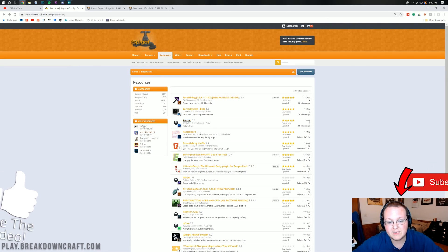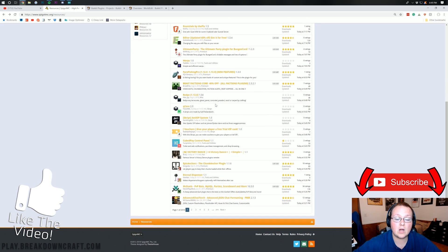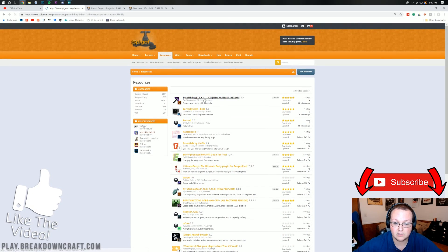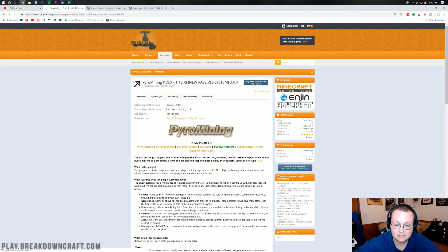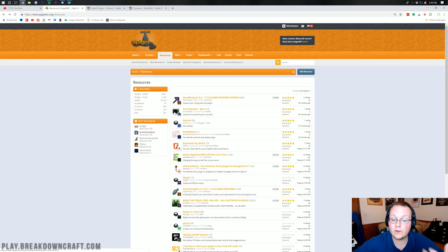So you can come here, come down through here, and as long as they're upgraded to 1.13.2, like this one right here, pyro mining, it's 1.13. As we can see, it will work.